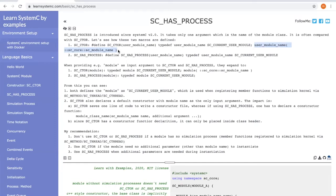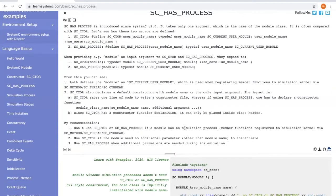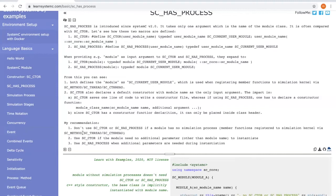My recommendation when using SC_CTOR versus SC_HAS_PROCESS is you should not use SC_CTOR or SC_HAS_PROCESS if a module has no simulation processes, which means it has no member functions that are registered to simulation kernel, like SC_METHOD, SC_THREAD, or SC_CTHREAD.